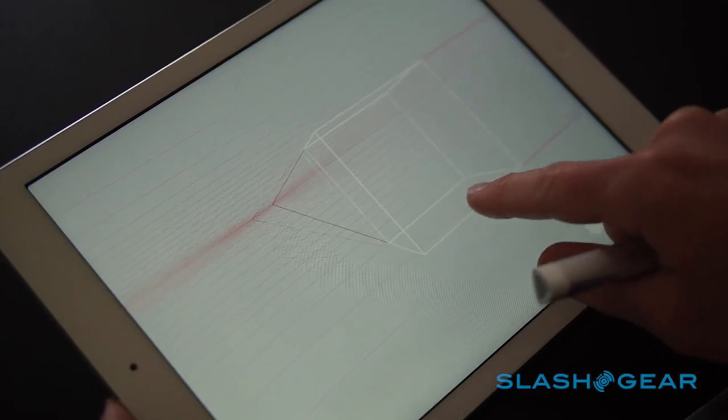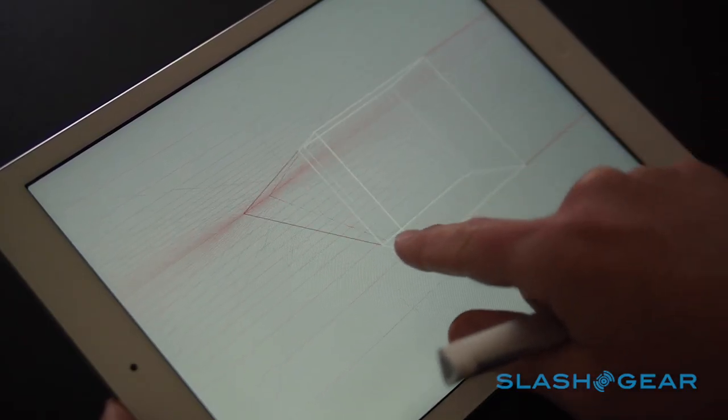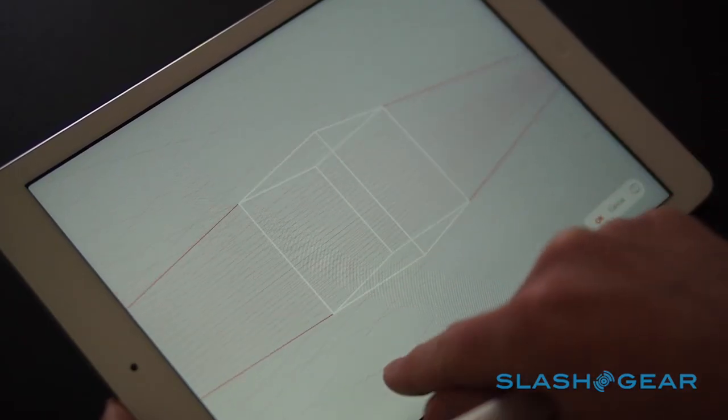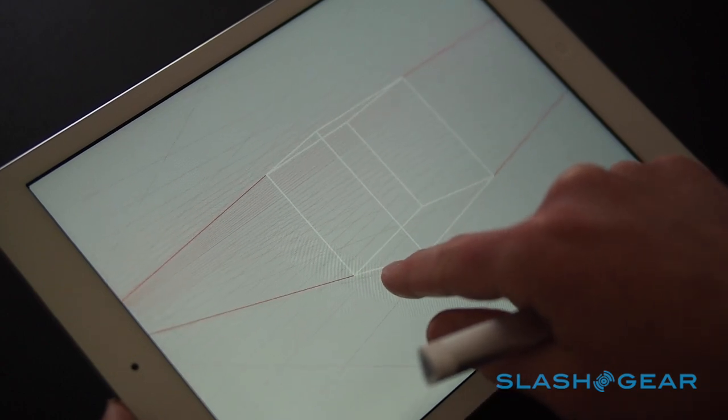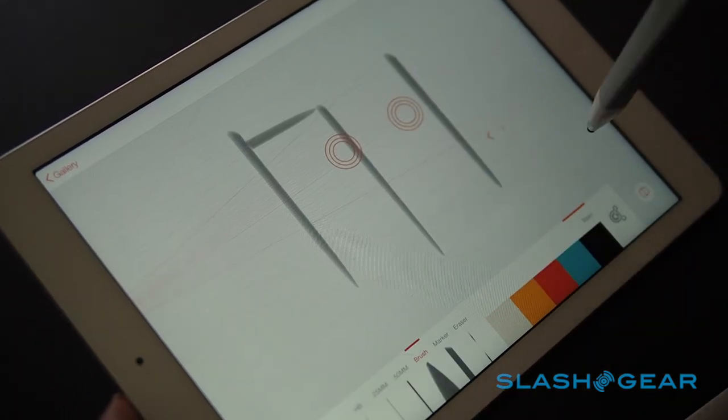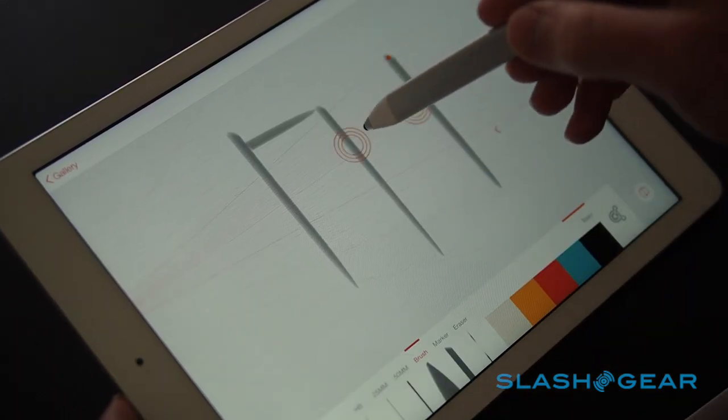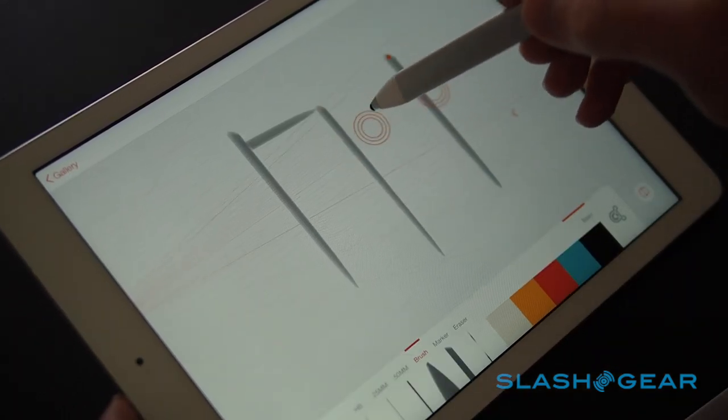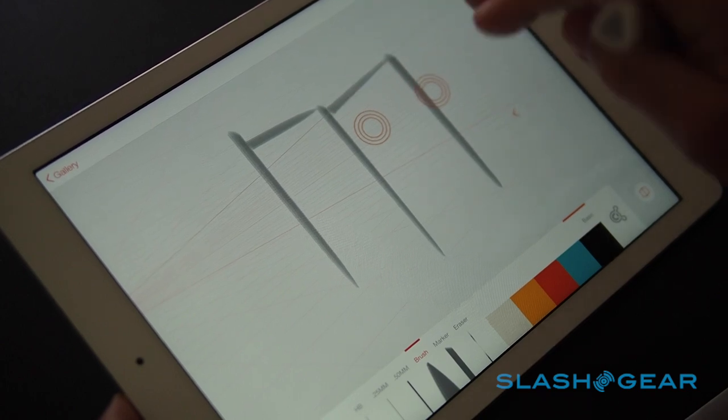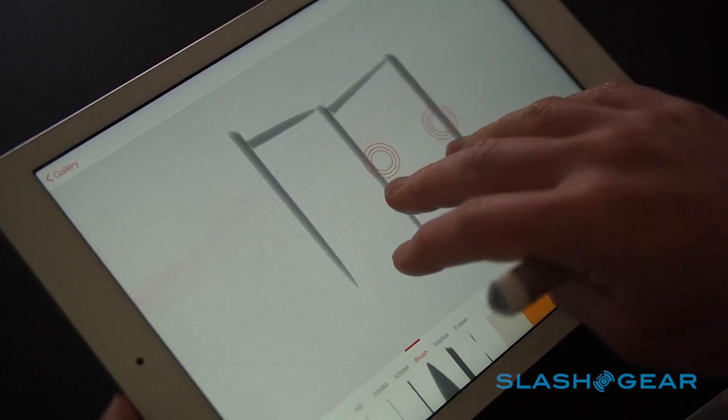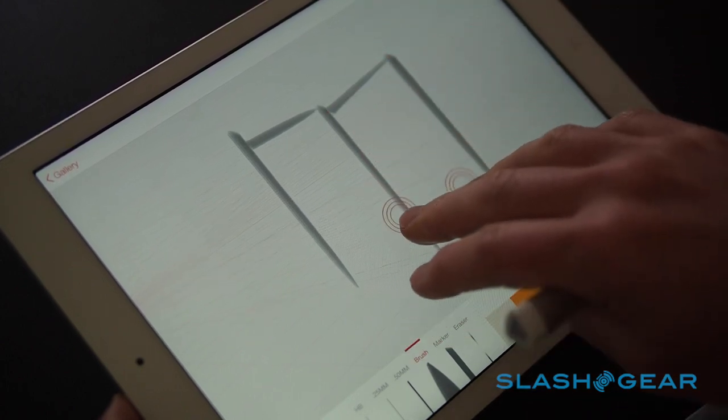Meanwhile, easy perspective images can be created using adjustable guidelines. It's simple to piece together geometric shapes, even if you usually struggle with visualizing 3D structures, and you can of course zoom in and out as well as pan around the virtual paper.